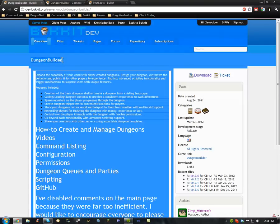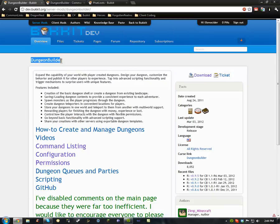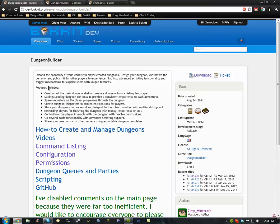This one is Dungeon Builder, and this is a great plugin for a lot of role-playing RPG servers, because basically you can make dungeons and customize them however you want. You can make these crazy dungeons — it's just a great plugin for RPG servers. It's amazing.